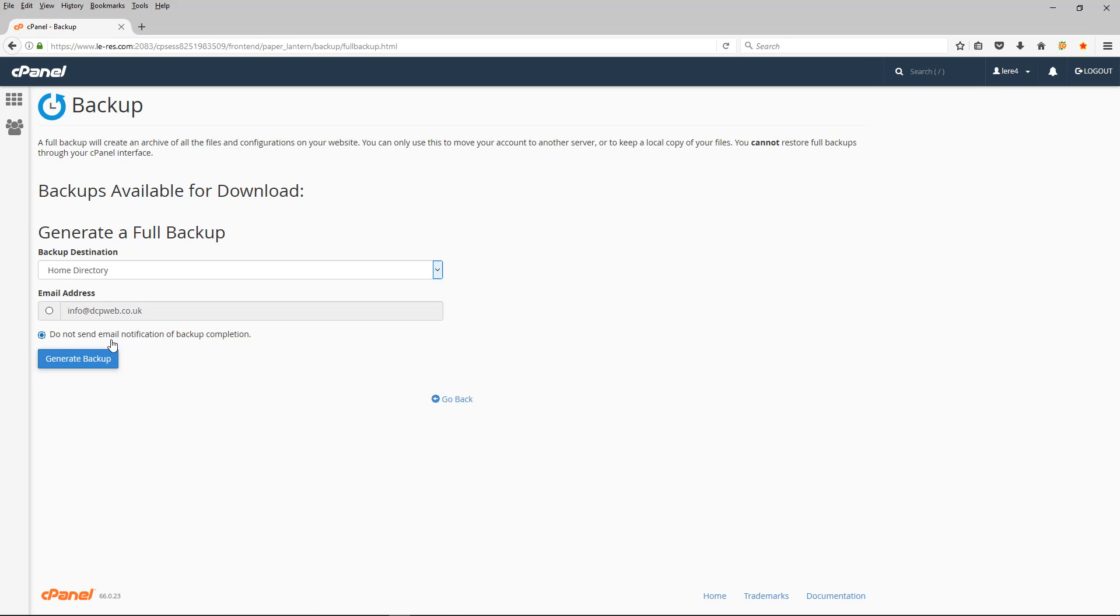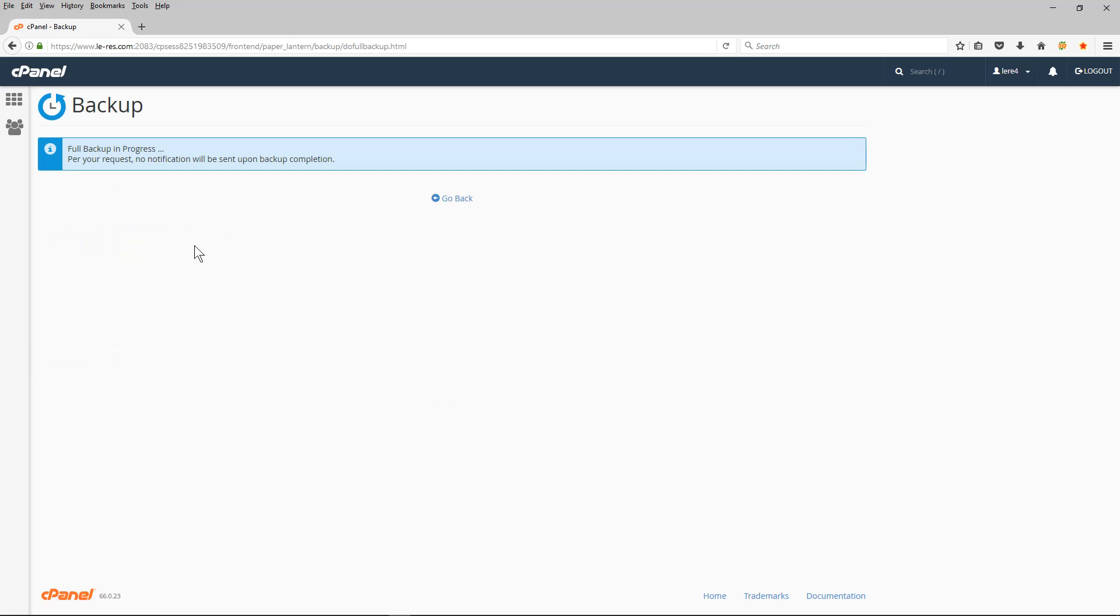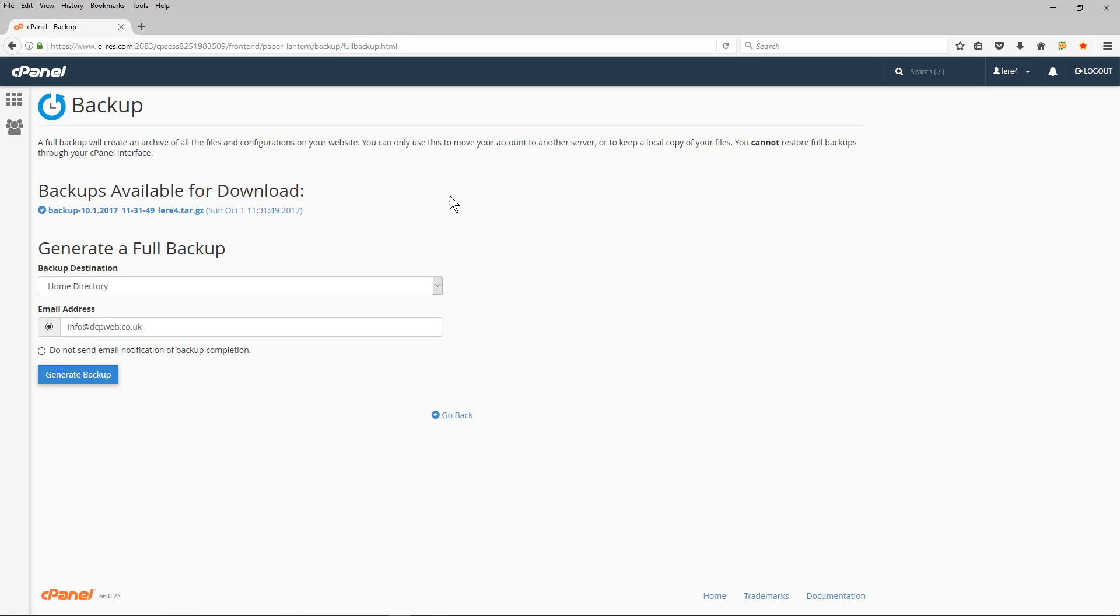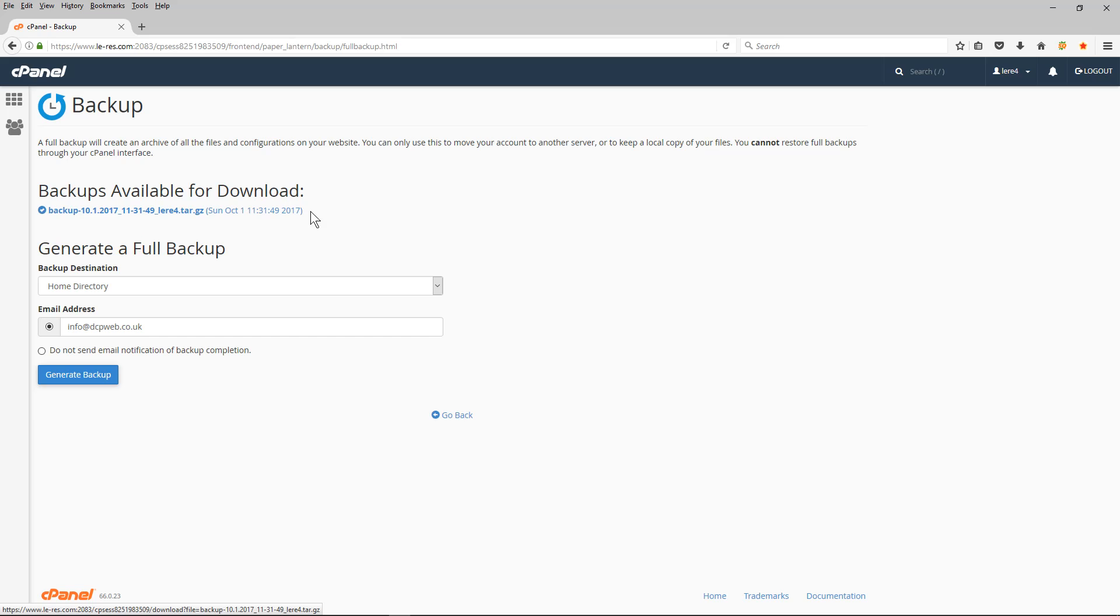And I'm going to tell it not to send me an email notification, you can tell it to do that, but normally I do this all in one job. So I click generate backup. It says the backup is in progress, no notification will be sent upon backup completion. So when I click back here, because it was quite a small site, the backup is already ready to download.